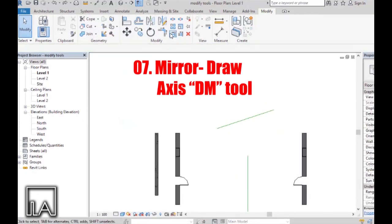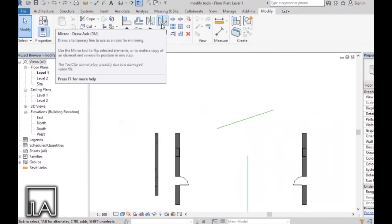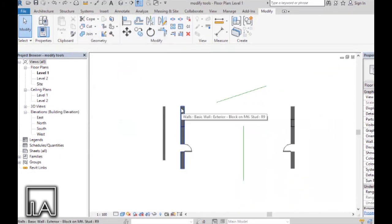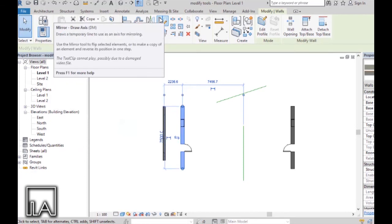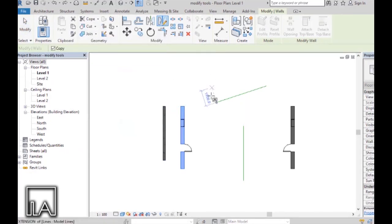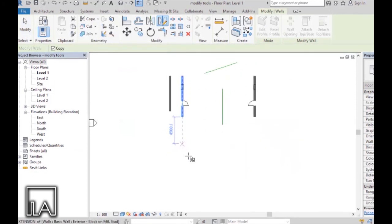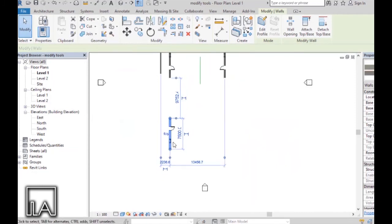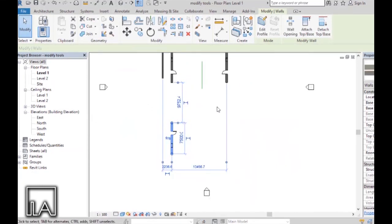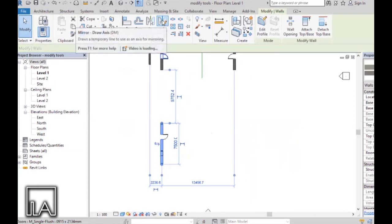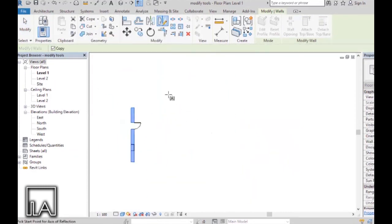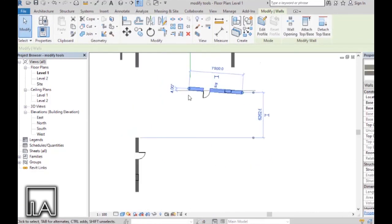Now let's move on to Mirror Draw Axis, shortcut DM. Select the element, then choose Mirror Draw Axis from Modify or type DM. Revit will allow you to draw an axis line — as you draw it, another wall is mirrored according to that axis line. Selecting an element again and choosing Mirror Draw Axis, then drawing a tilted line this time, mirrors the element accordingly.